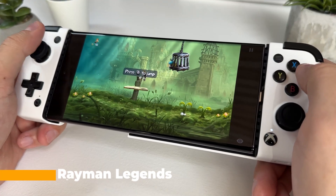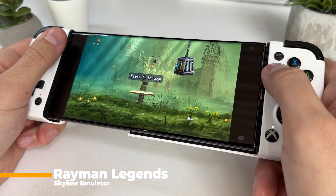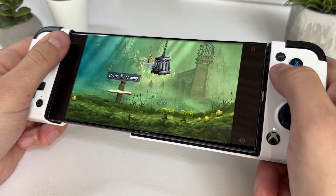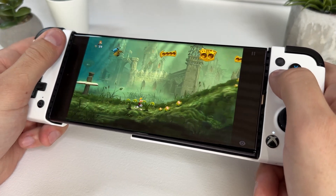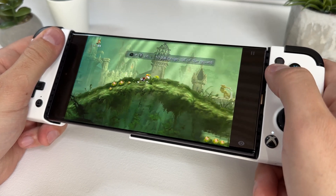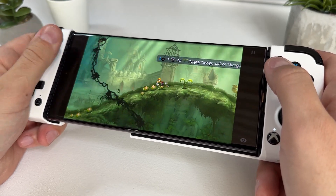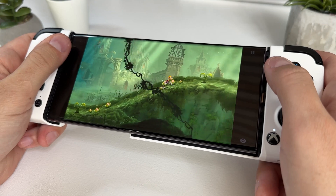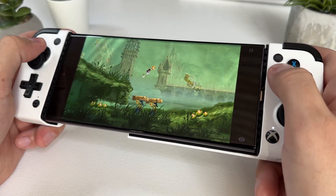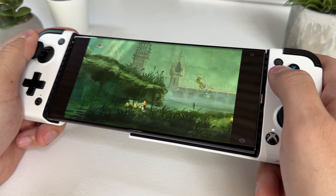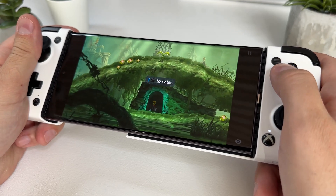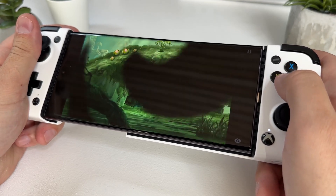Rayman Legends is old by now, first released 10 years ago for the Wii U. Graphically this game runs perfectly fine, and it really should since there are better looking games for Android in the Google Play Store. However, for some reason the game suffers from audio stuttering or distortion, which is kind of annoying since the rest of the game runs perfectly fine. I'll turn up the volume now so you can judge for yourself.